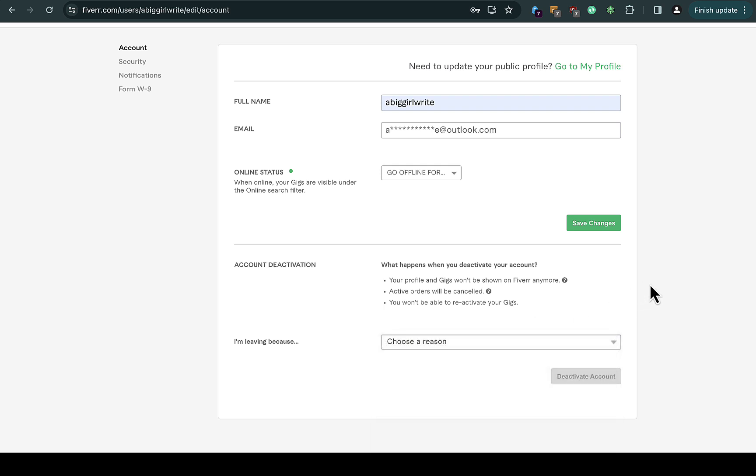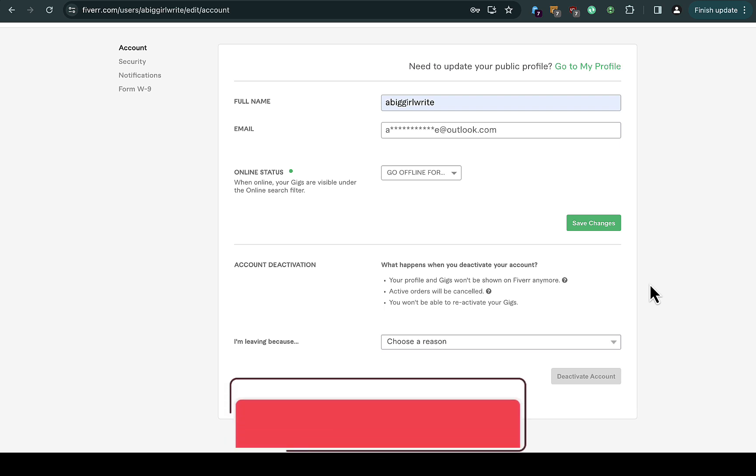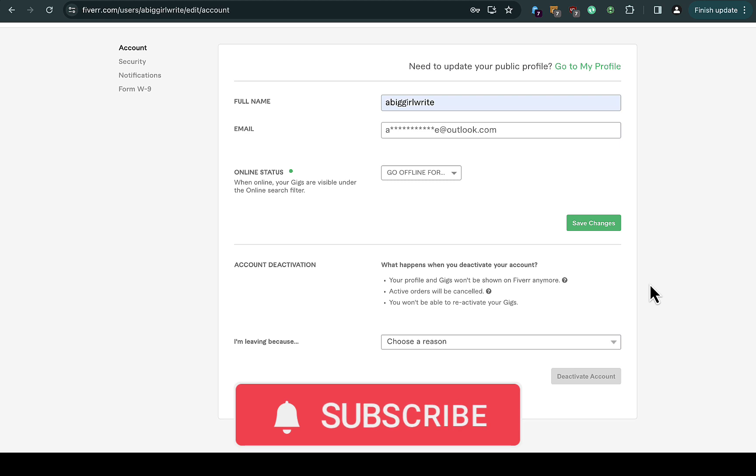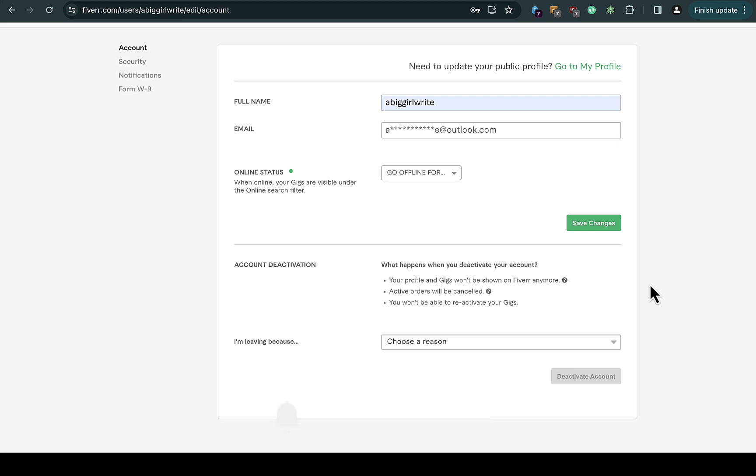All you have to do is just create a new Fiverr account and then you'll be done. So that is all you can actually expect.